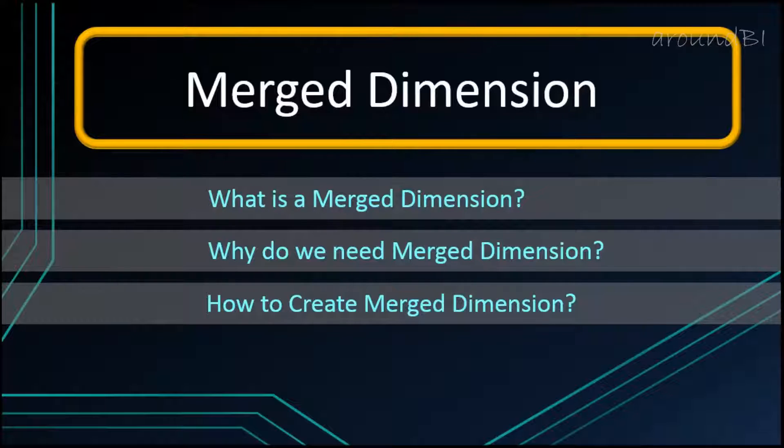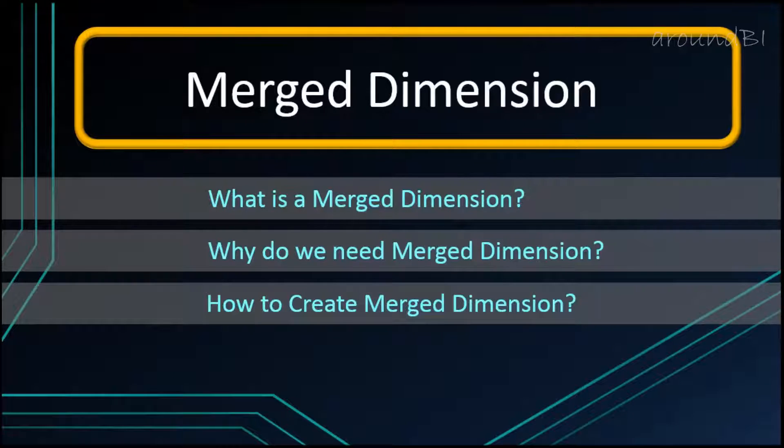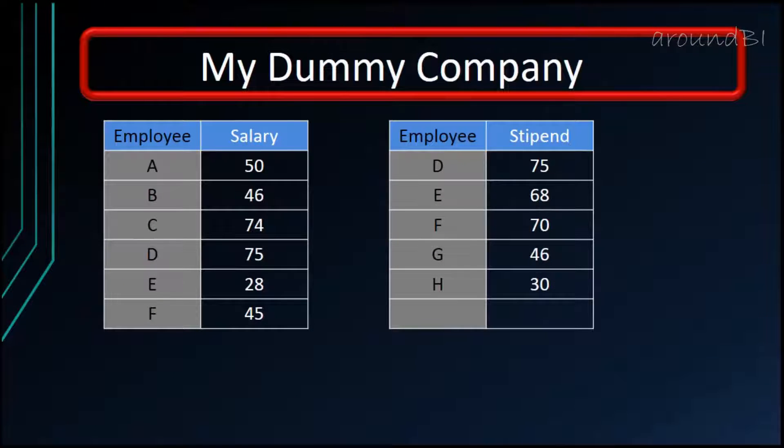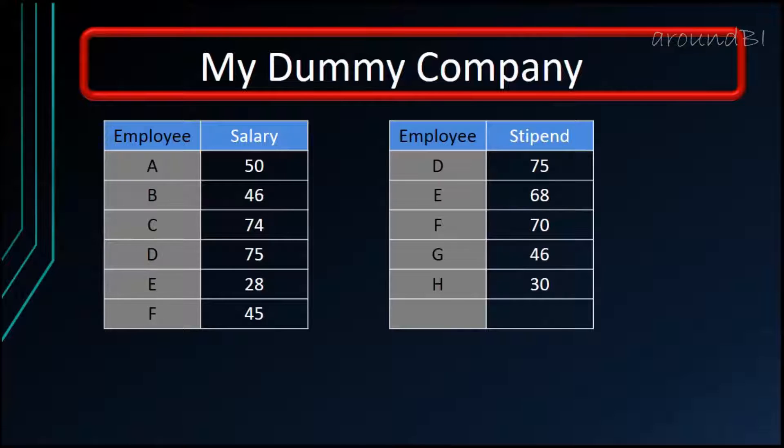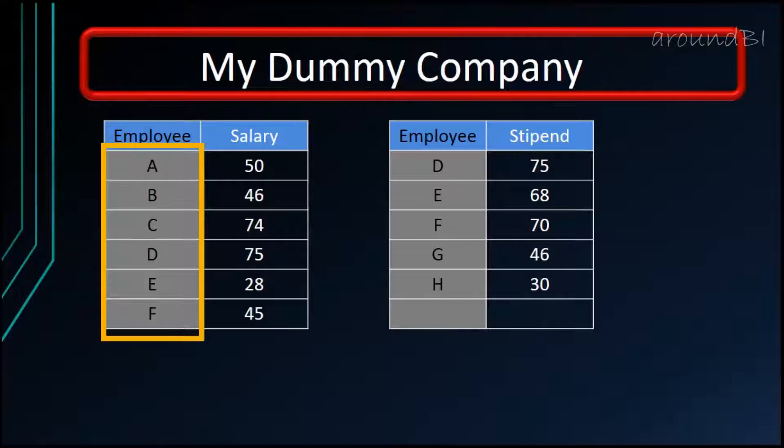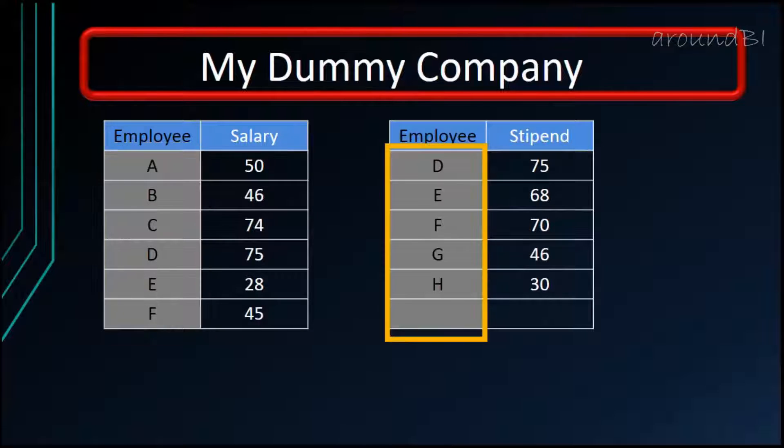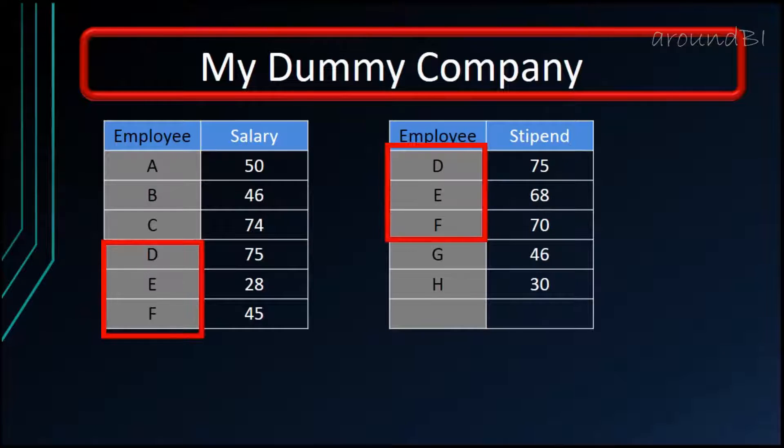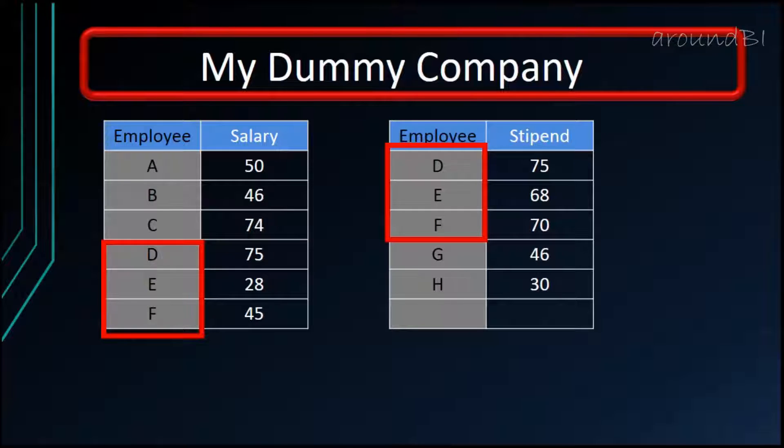But before starting anything on Merge Dimensions, I would step back and analyze some common reporting scenarios. We have sample data for a company that pays salary and stipend to its employees. Employees A to F are getting salary and employees D to H are getting stipend. We have some employees D, E, and F who are getting both salary and stipend. I want to see employee details with salary and stipend.